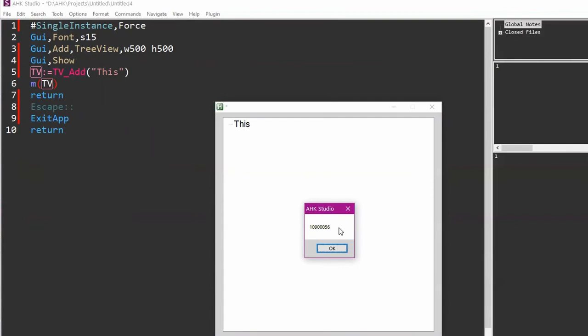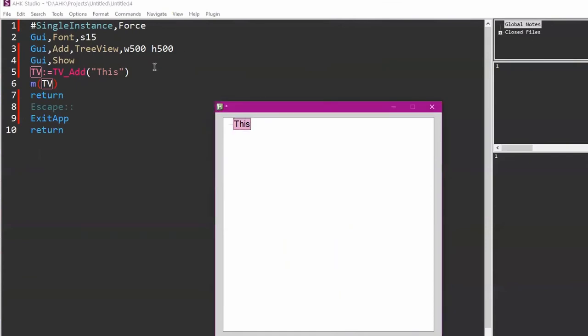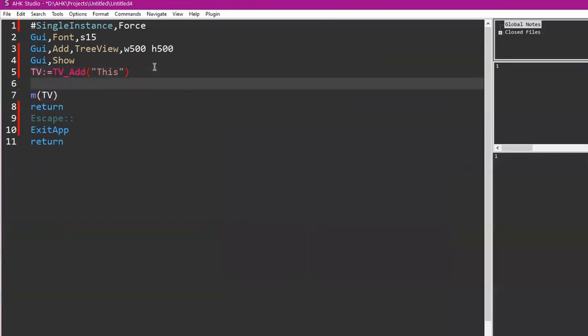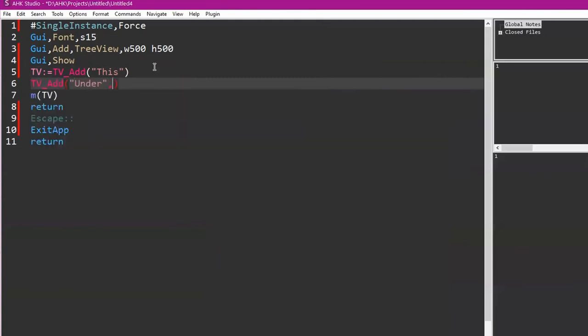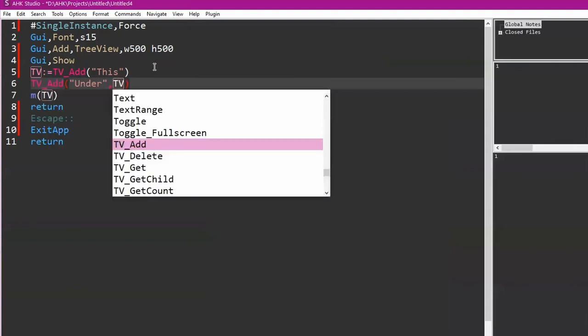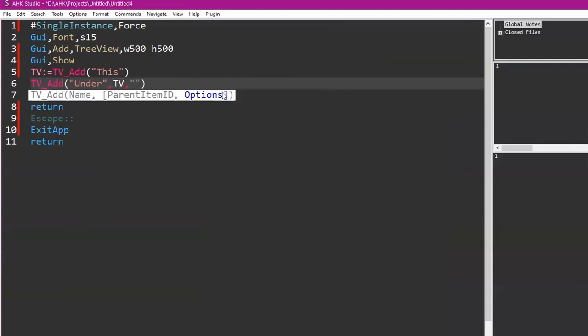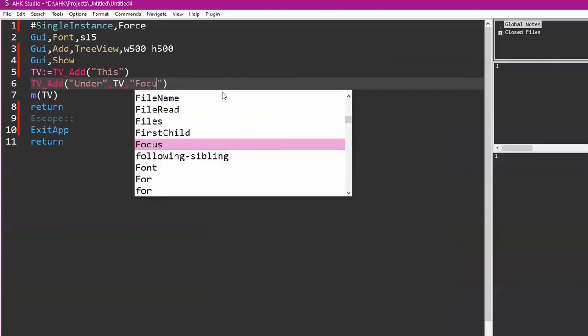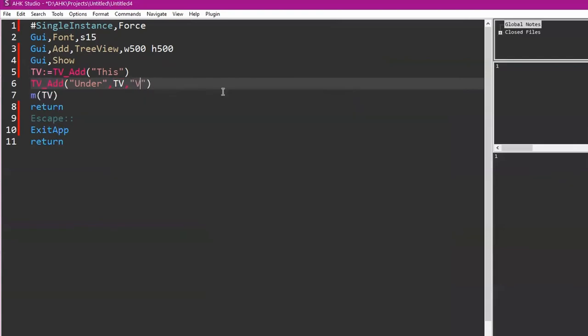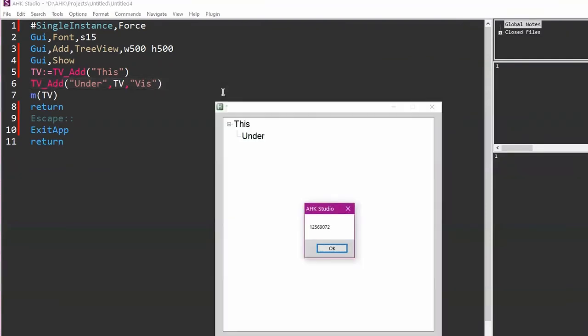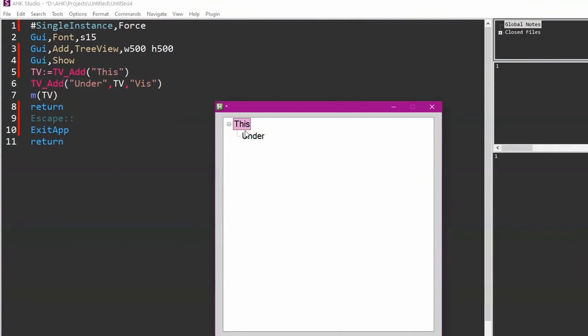So now I've got a root item, it's called 'This.' If you message box TV, it'll tell you, this is associated with this number. That's the hwnd. It's kind of like an hwnd. I don't know if it's a true hwnd actually, it might be because when you send messages to it, you send it to that address. So it is a window handle of the sorts. So let's say you want to put something under that tree view in a child branch. So you do TV_Add 'Under,' comma, and then this is the parent item ID, so that would be TV, that's what we'll return from there, and then we'll do viz to show it. So now we've got something under it because we told it where the parent was. That was so easy.